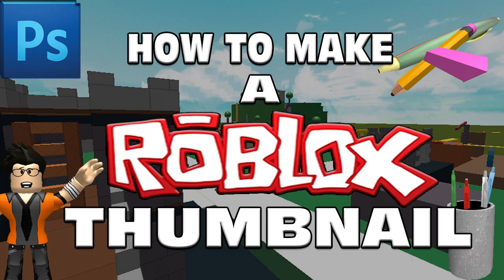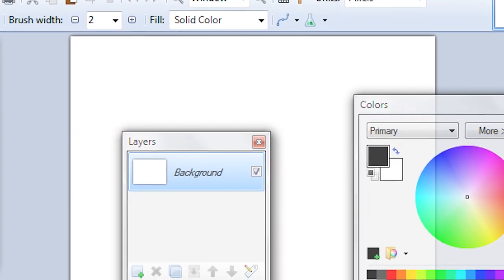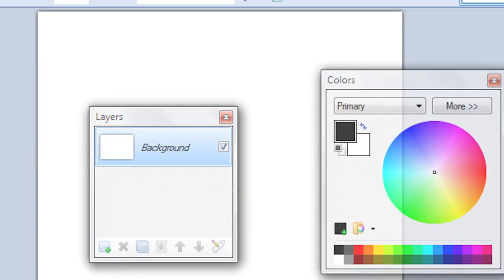So before we start this tutorial, I know a lot of people may have paint.net and not Photoshop, but this is one of the things that I have more experience in using. Later on I will make a tutorial with paint.net when I have more experience in using that.